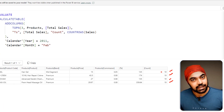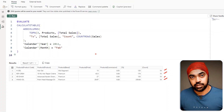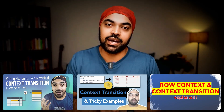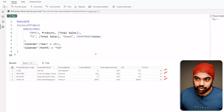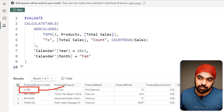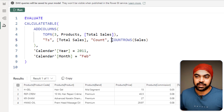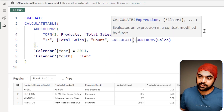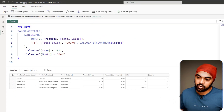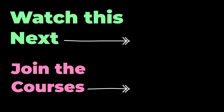The problem was that without wrapping in CALCULATE, context transition is not initiated, so the row filter from the current row context wasn't being applied to the sales table. Wrapping COUNTROWS in CALCULATE fixes this and returns the correct answer. For more on context transition, check the dedicated videos on that topic.